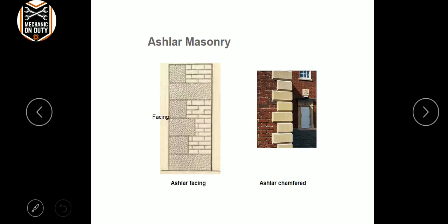These are the main types of ashlar masonry. The next ones are facing and chamfering — these are two more types.